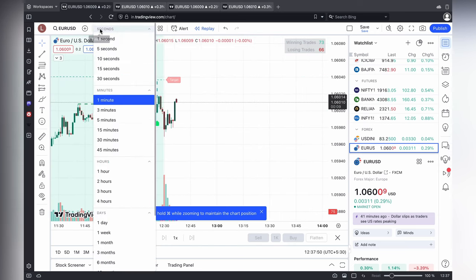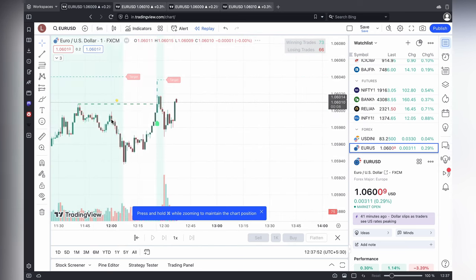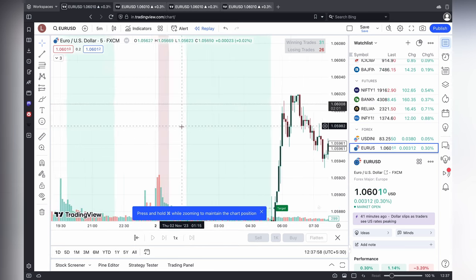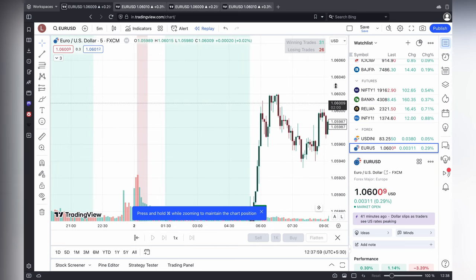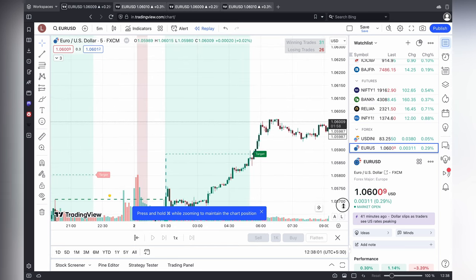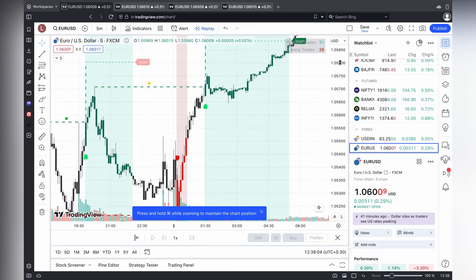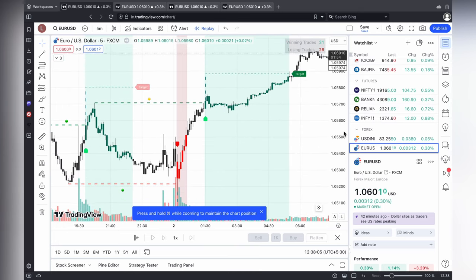We need to change the time frame — I am going to change it to five minutes. Now you can see the graph and everything. Here you can see the target prices.